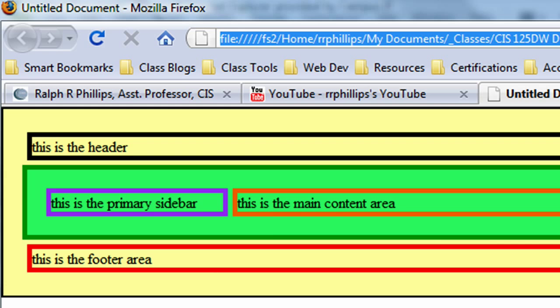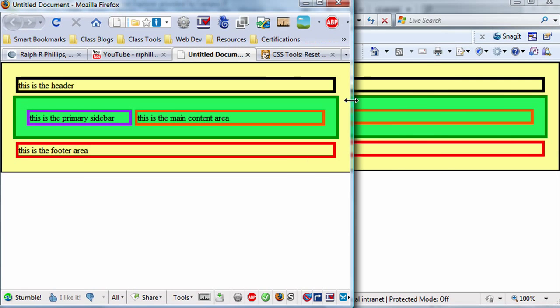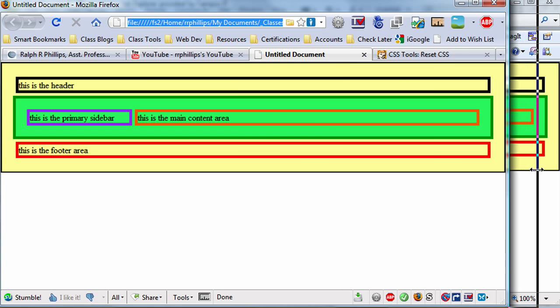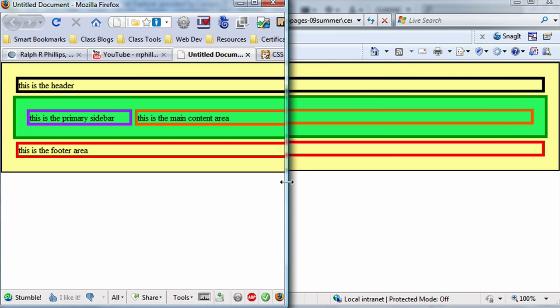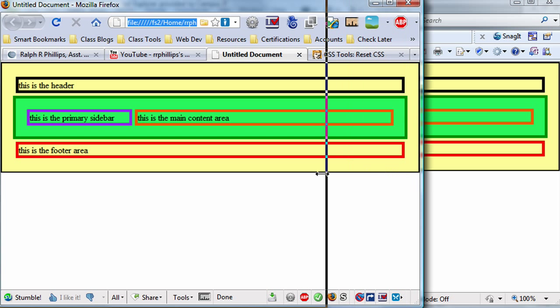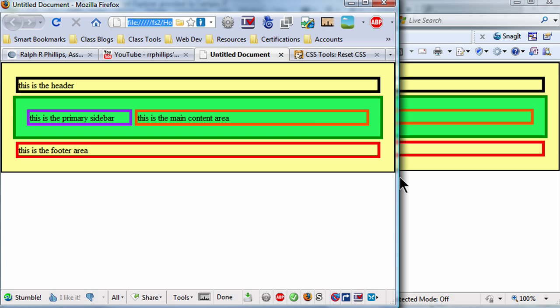If I were to narrow my browser window, notice how my orange container, my main content area, is expanding and contracting based on its available space. So, by default, a div, or block element, will take up the full width available to it, unless we've told it otherwise. My sidebar has been limited to 180 pixels in width, but my main content, orange border div, has not been limited in any way, so it will expand and contract as necessary.